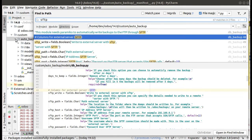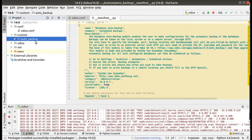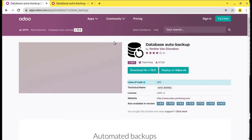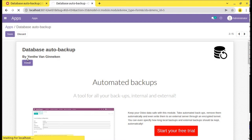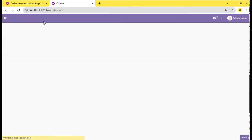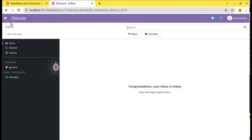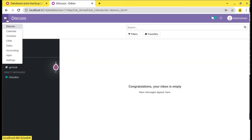I have already installed those packages. Now what I will do is install this module in my database. You can see the module has been successfully installed.